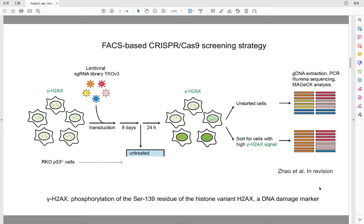Briefly, I infected cells with a lentiviral guide RNA library and cultured cells for several days. The cells were then fixed and immunostained with a gamma-H2AX antibody and sorted for the high gamma-H2AX signal. For both sorted and unsorted cells, I extracted genomic DNA, PCR-amplified the guide RNA cassette, and sent for next-generation sequencing. The MAGeCK algorithm was used to identify enriched guide RNAs in the high gamma-H2AX cells compared to the unsorted cells. The idea is that if disruption of a gene causes DNA damage, its guide RNAs will be enriched in the high gamma-H2AX cells.